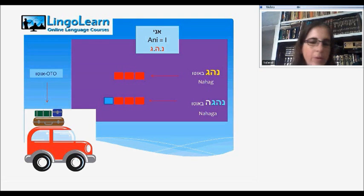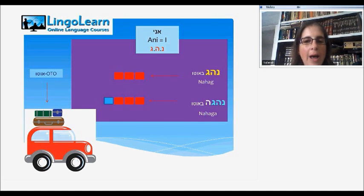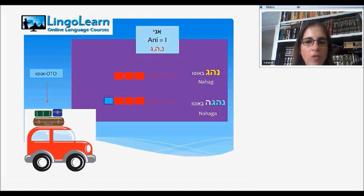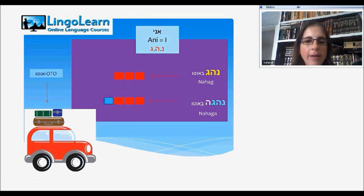Here we're using the third person. He drove, she drove. In Hebrew: who nahag, he nahagah. As you can see, there's use of the three letters in each word. In the she word, we add another letter at the end, and we say instead of nahag, nahagah.